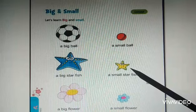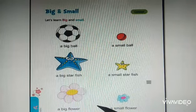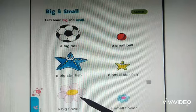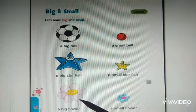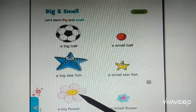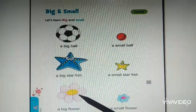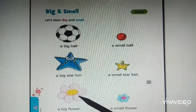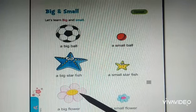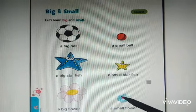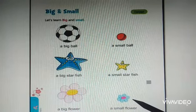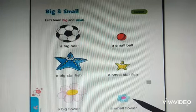Good children. Now, what is this? Flower. Children, say, is it big or small? Yes, it is a big flower. Good children. It is a small flower. Well done, yes.